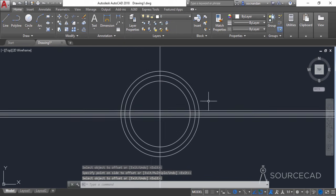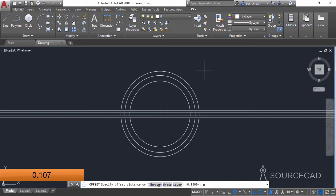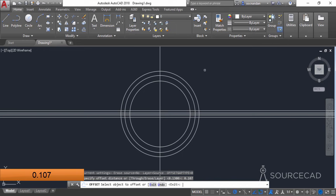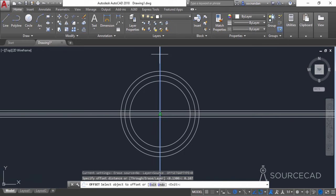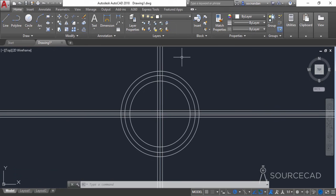Now we need to make another offset for the construction line. Go to the offset tool and select a distance of 0.107 units, press enter, click on this line, click to the left and then to the right. And here we have it.